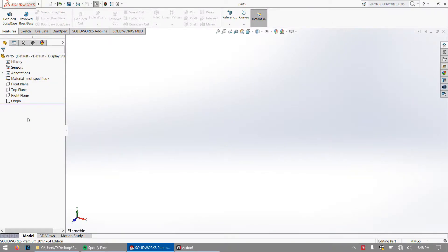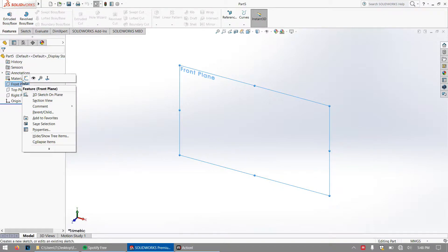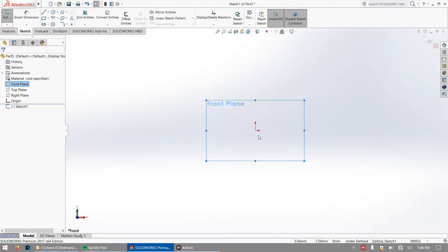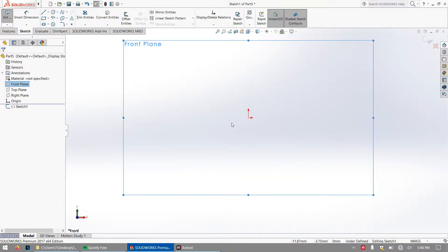Second step, what you want to do is go to the front plane, click it once, right click it and press on this image that says sketch so that we can be in front of the front plane.